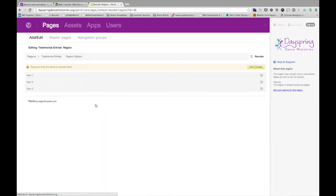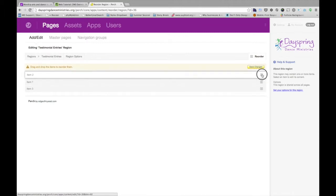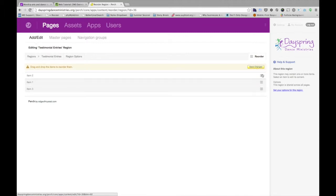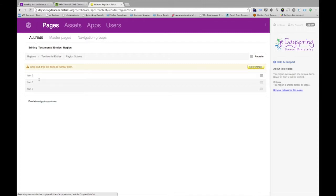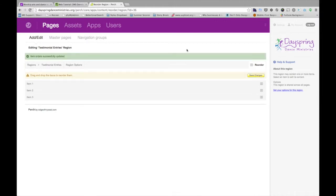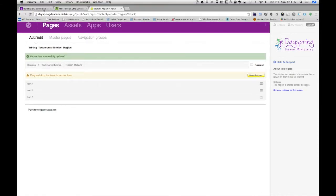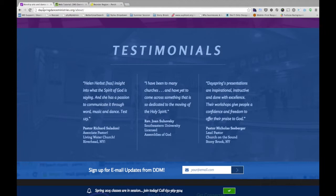I can go on the right here, drag this, just move it up. Now item 2 is before item 1, which is what I wanted to do. I wanted to swap those. Now I'll hit save. Now I'll come back to the website. I'll refresh. And again,